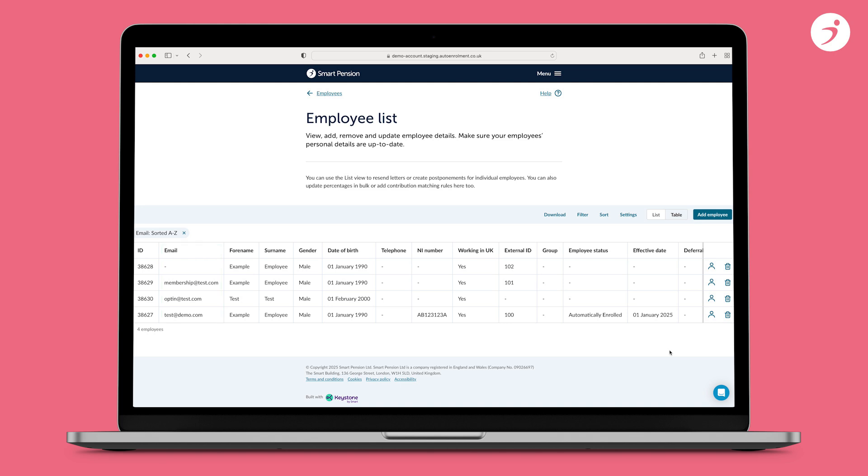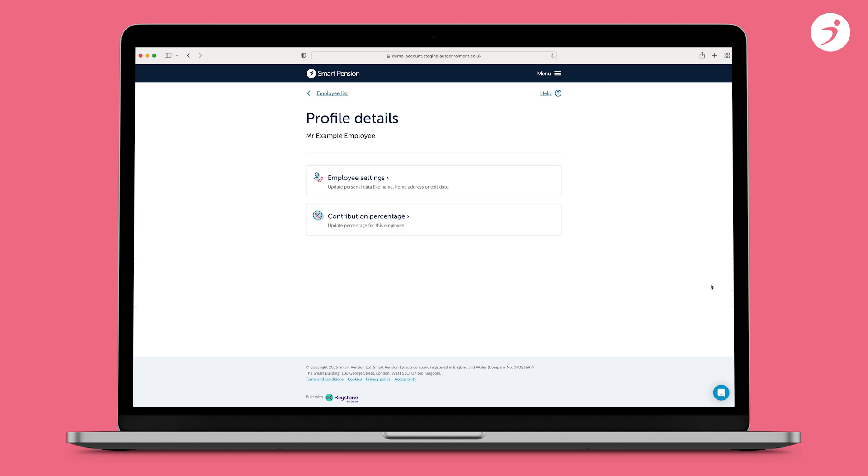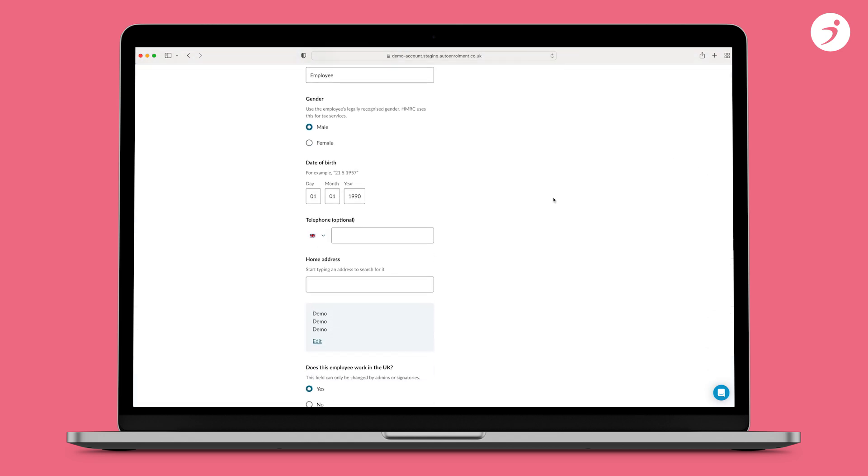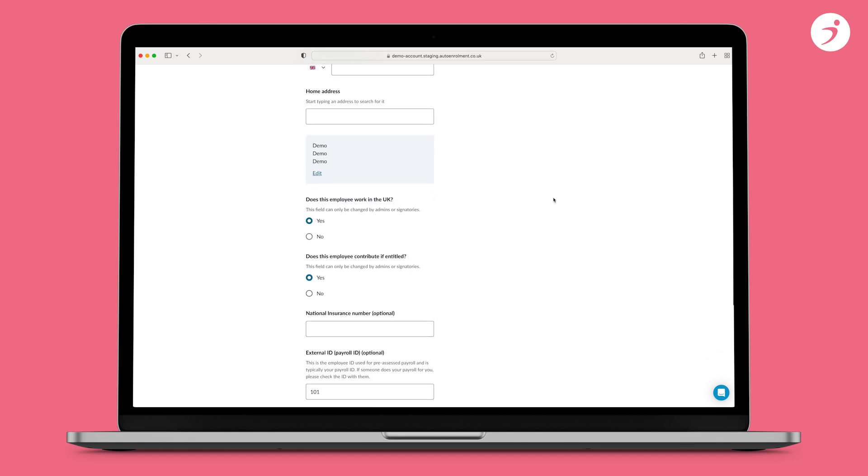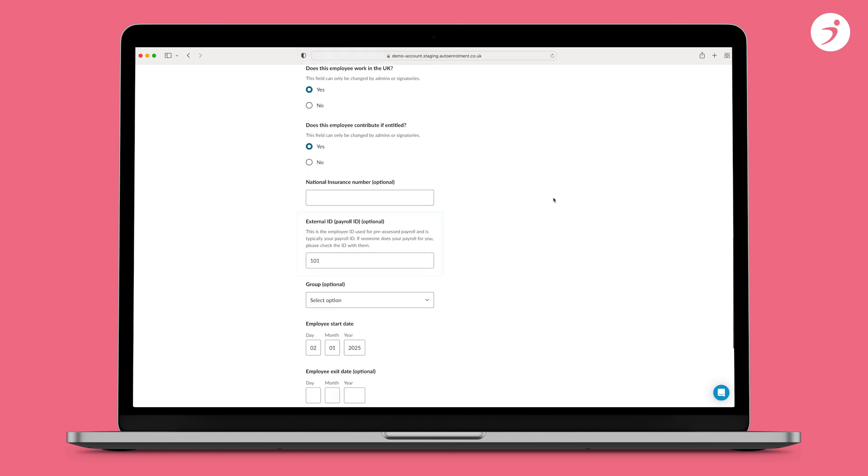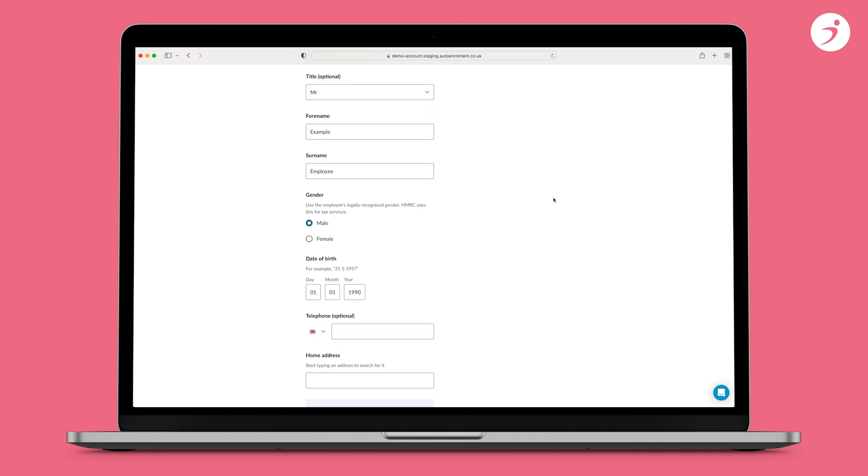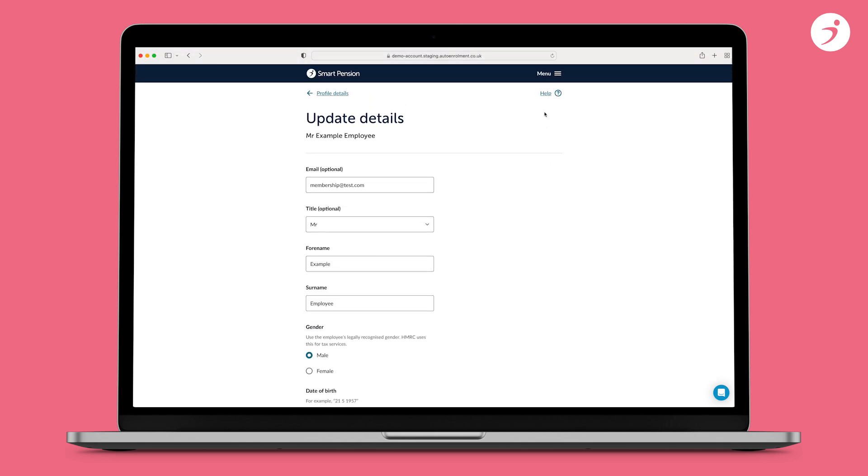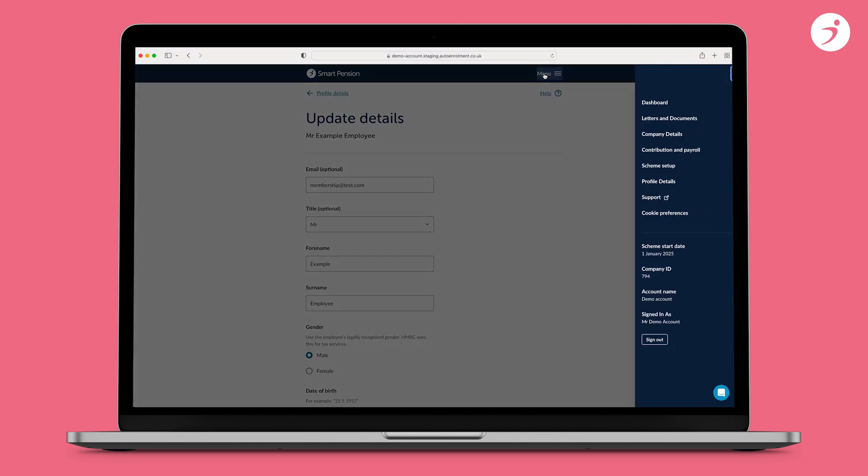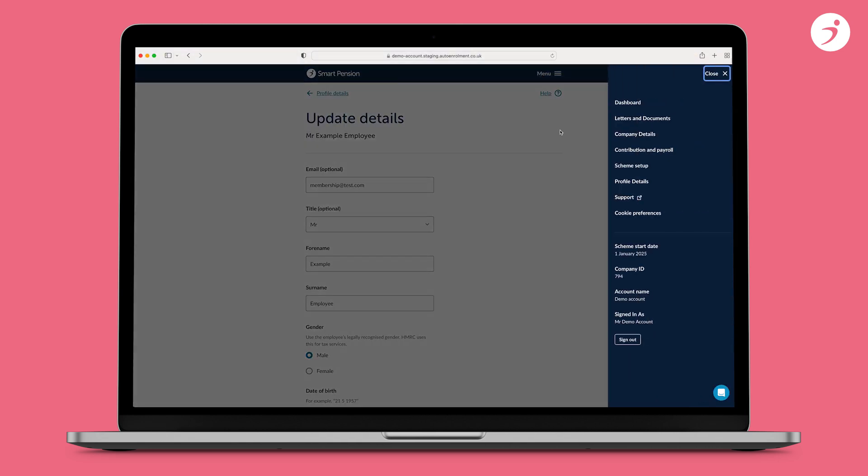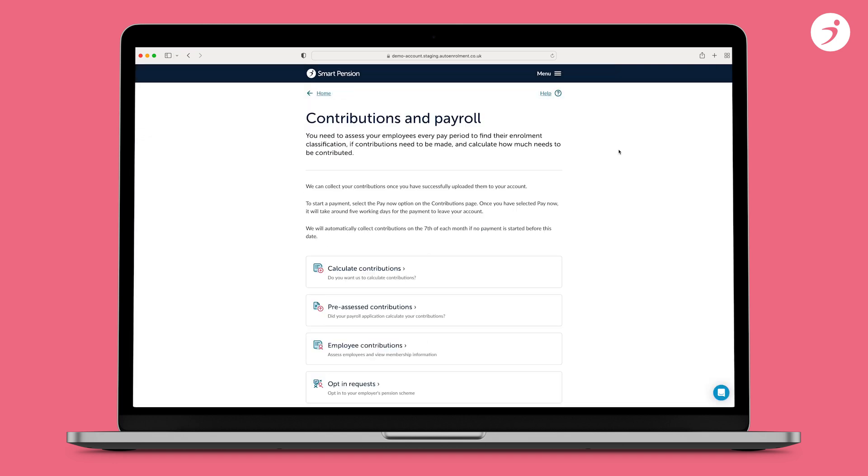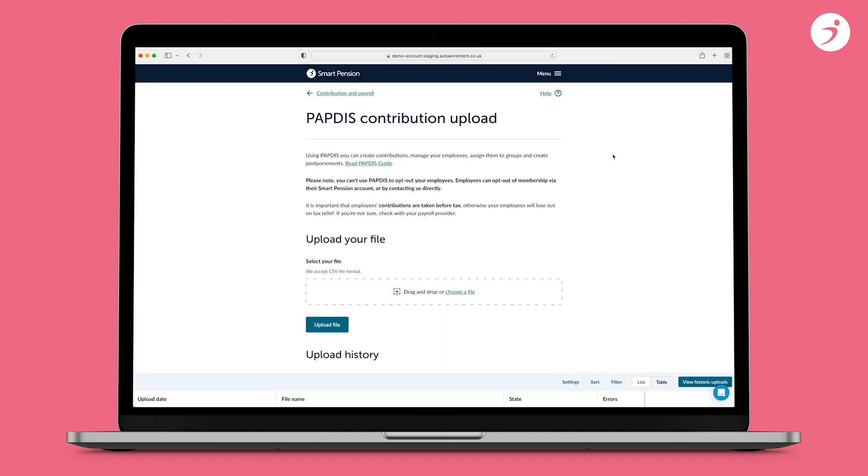The second issue could be the employee already exists on your Smart Pension account with this email address, but under a different external ID. To fix this, check the employee's external ID and email address on Smart Pension. Match your file. Once you've done this, you can re-upload your file. Remember, if an employee has left employment and returned to work, you will need to remove their national insurance number and email address from their original record. Don't forget to add an exit date and reason to the original employee record.